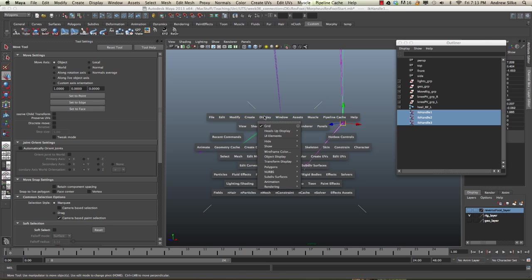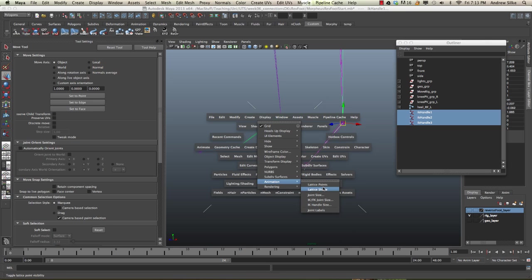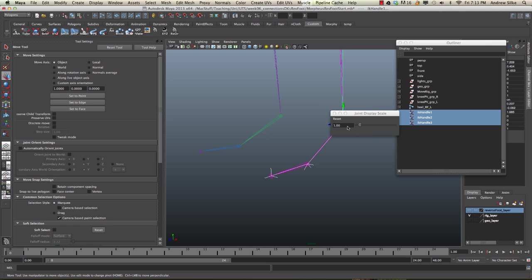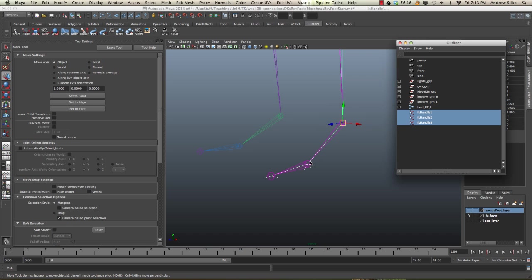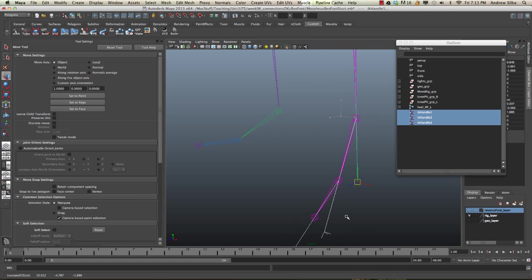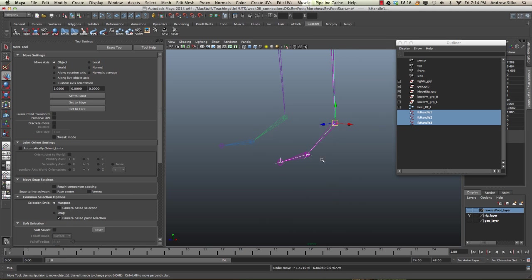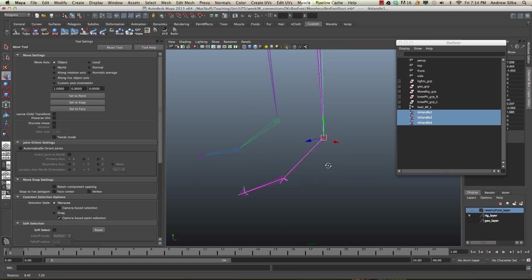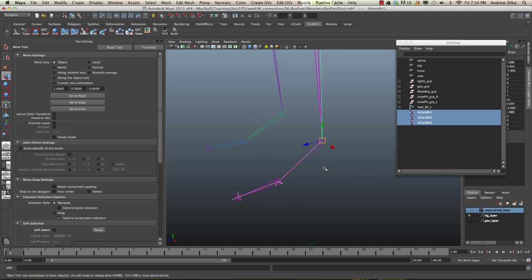We can go into display, animation, joint size, and globally make those bigger so we can see them more clearly. You can see that happening there. That's really it. These are ready to parent into the controls. Let's do that in the next section.